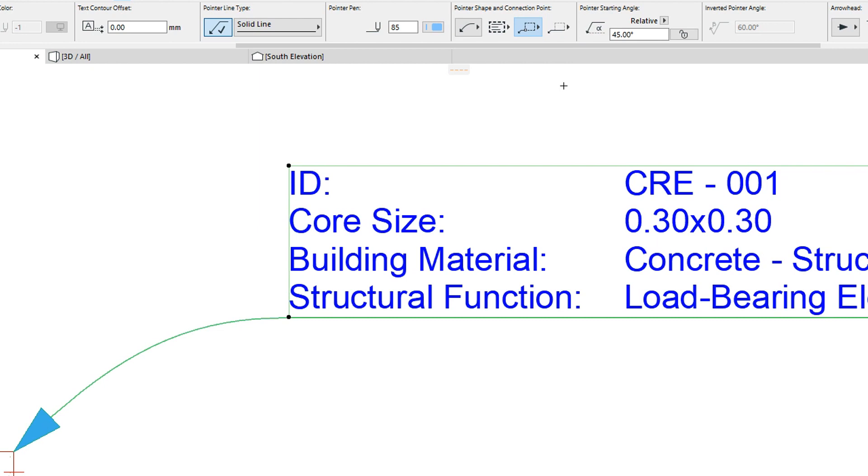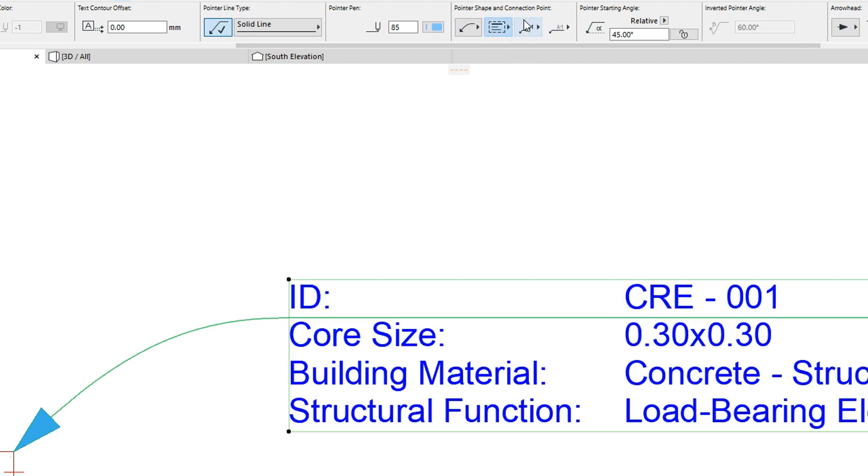As you can see, the Pointer Line remains in place and the Text Box moves relative to the anchor point. Now let's apply Connection to First Row and Connection to Last Row options.